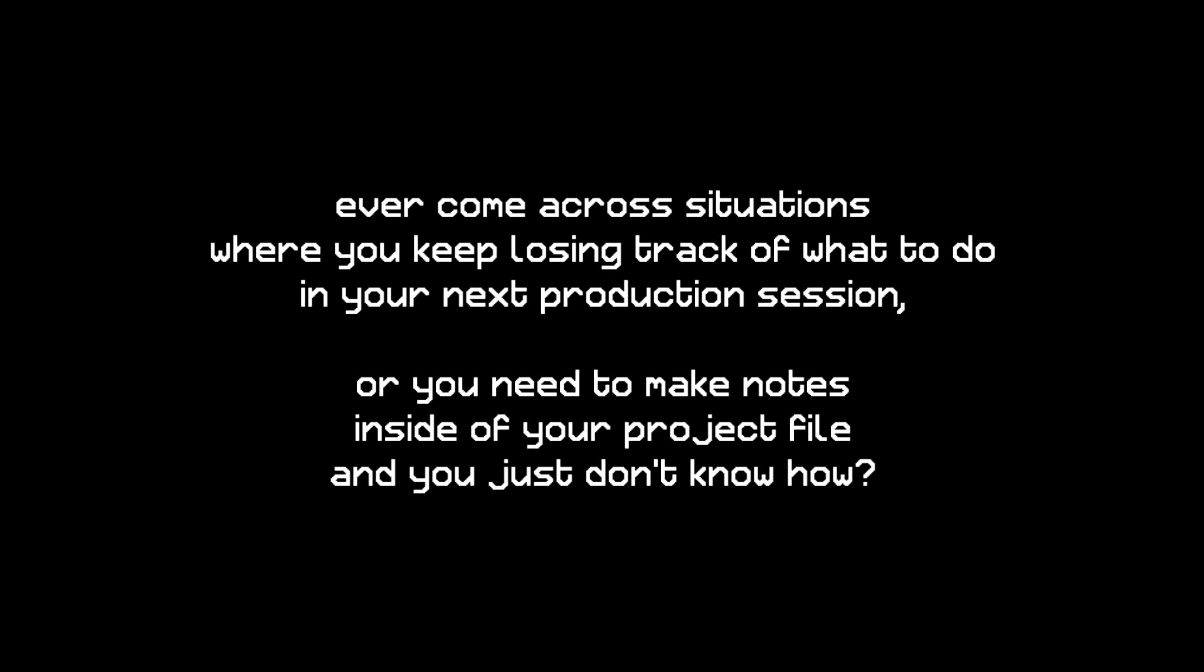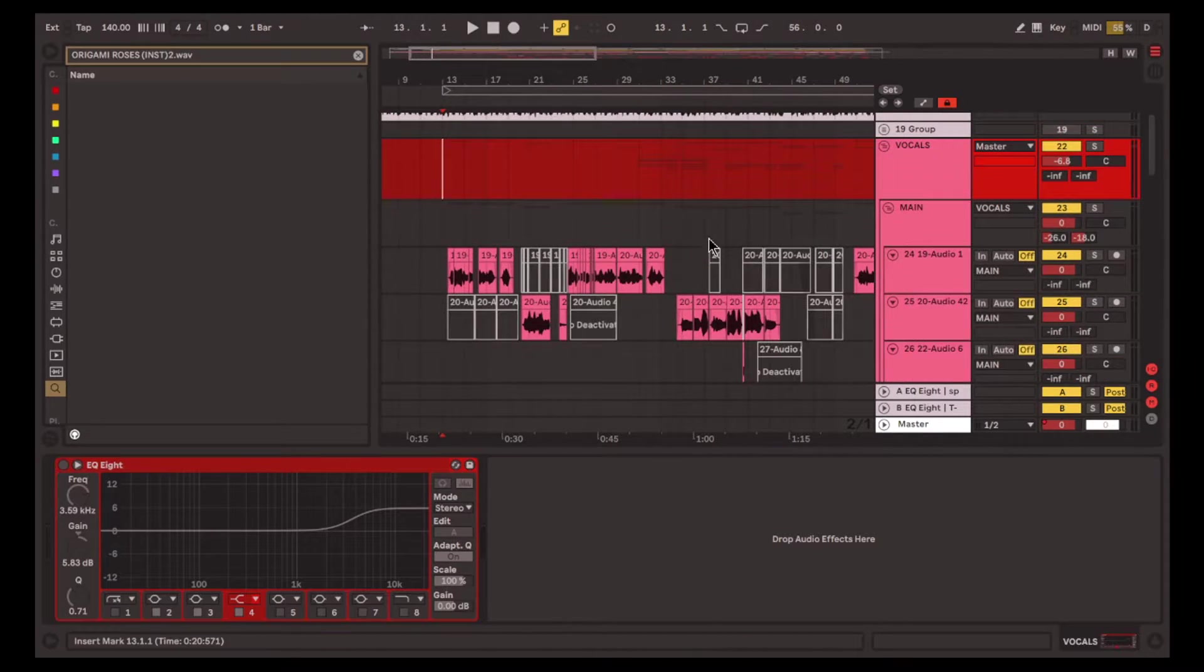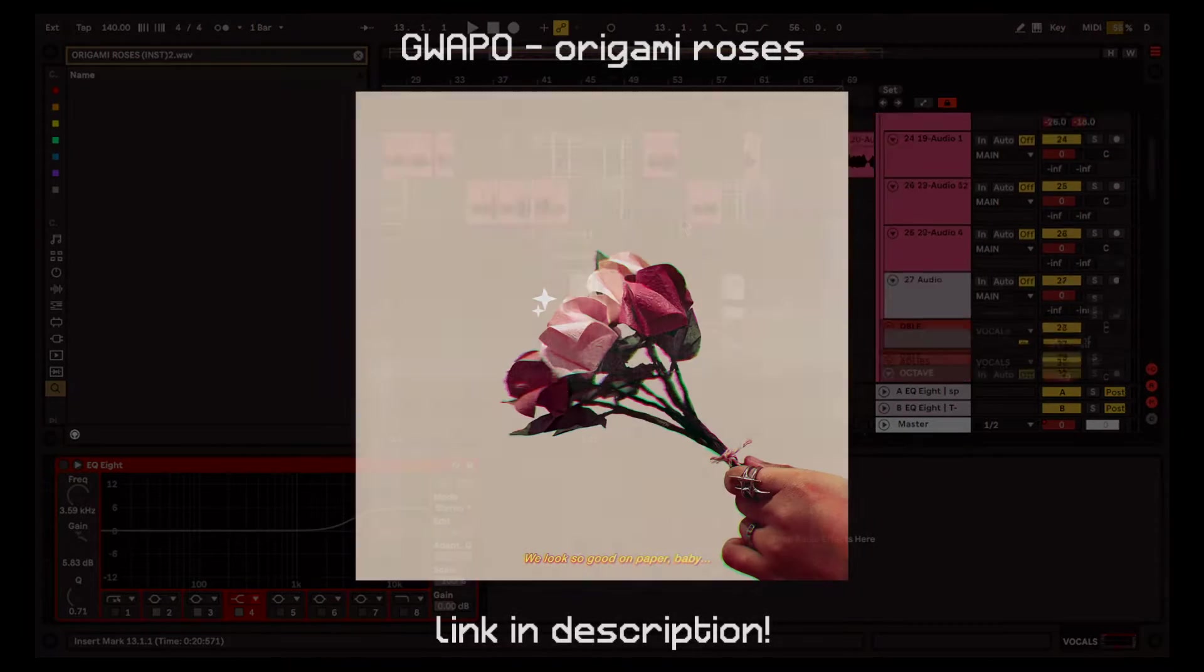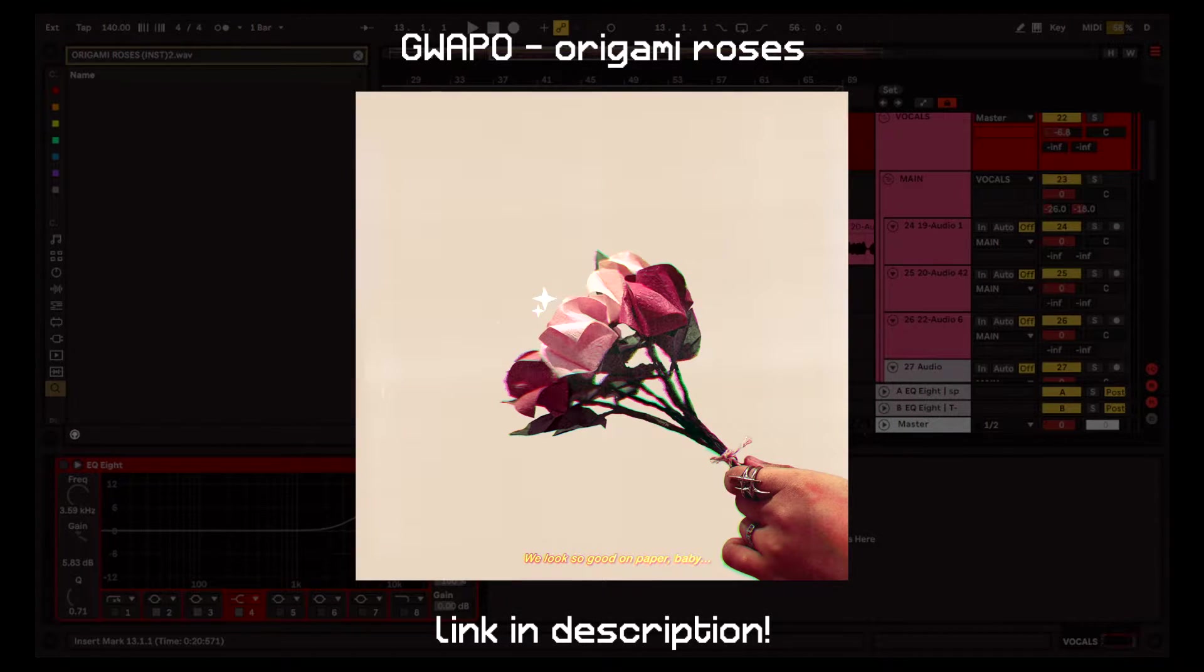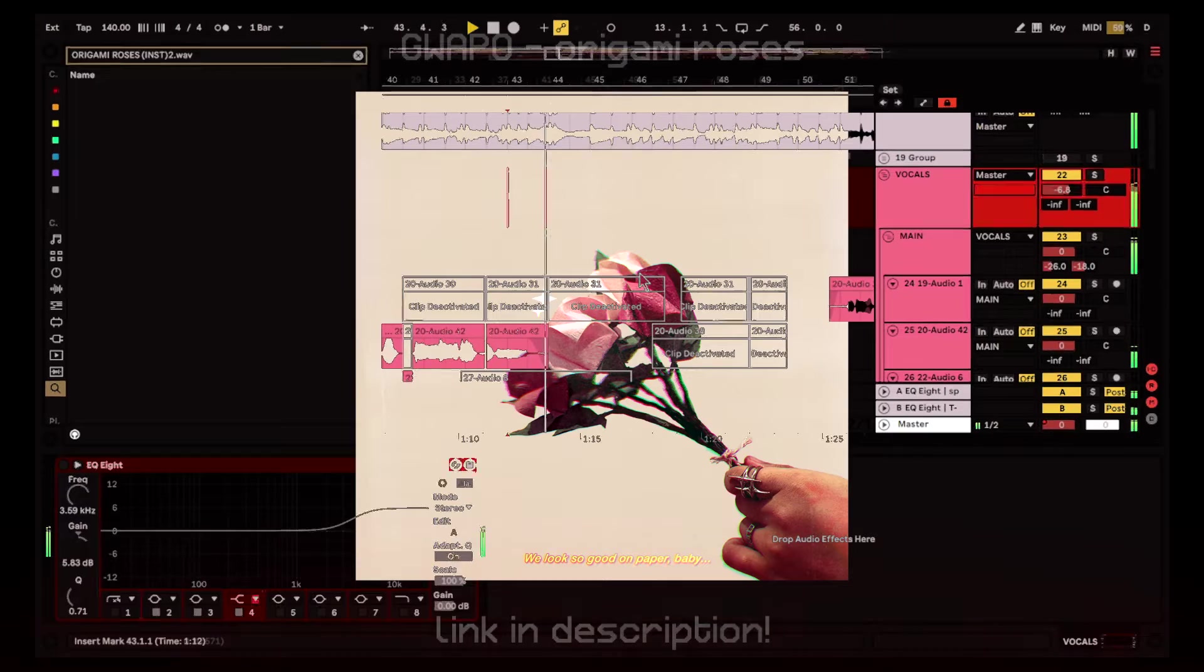Have you ever come across situations where you keep losing track of what to do in your next production session or you need to make notes inside of your project file and you don't know how? For example, I have this project file. It's of Origami Roses by Guapo. You can check it out in the description below.